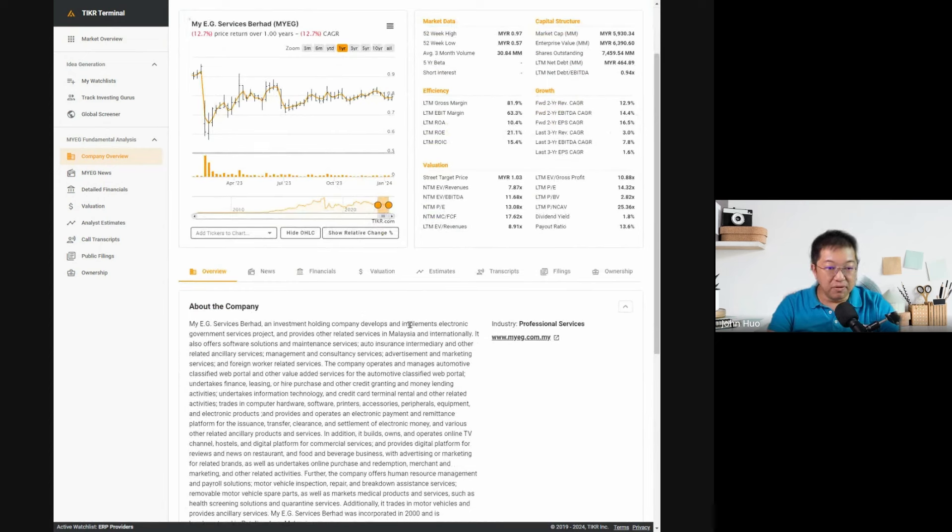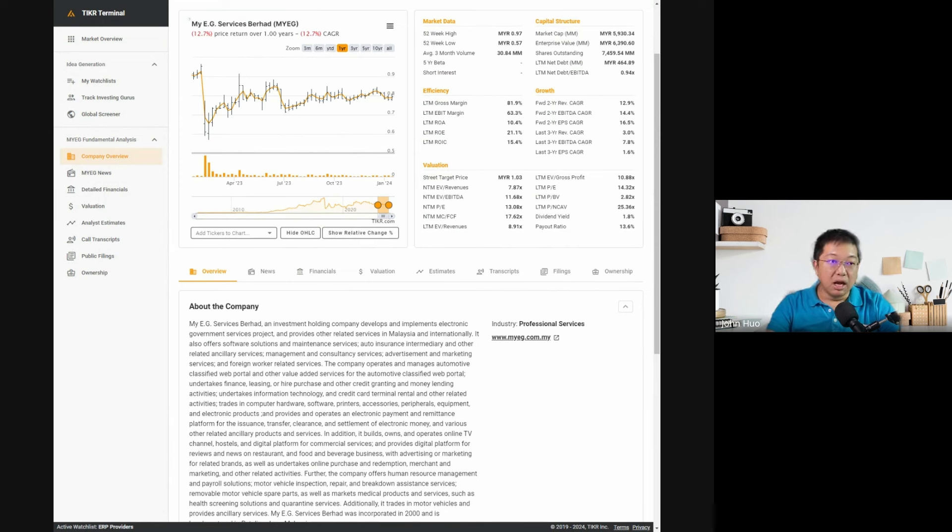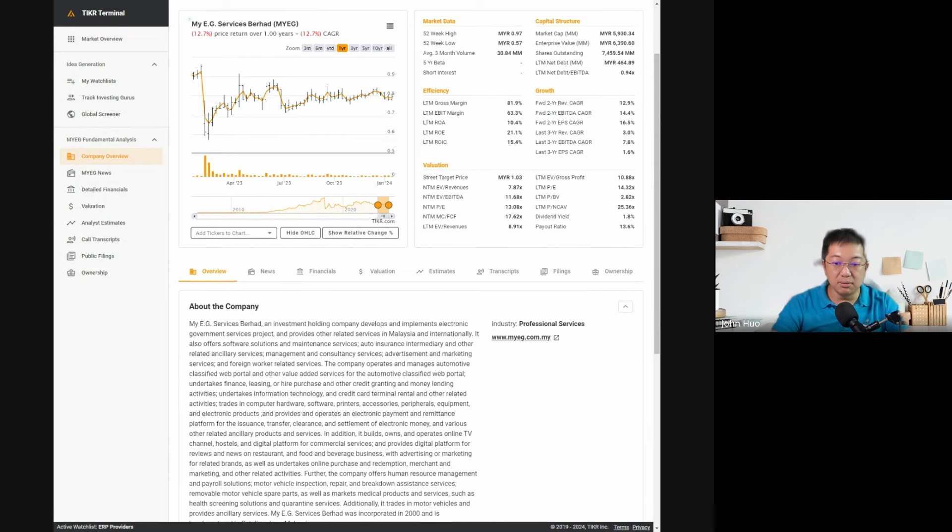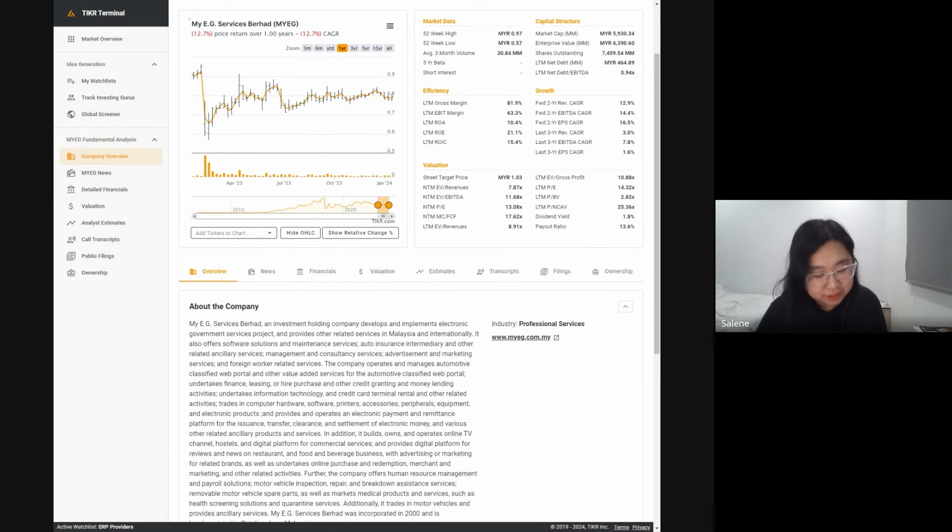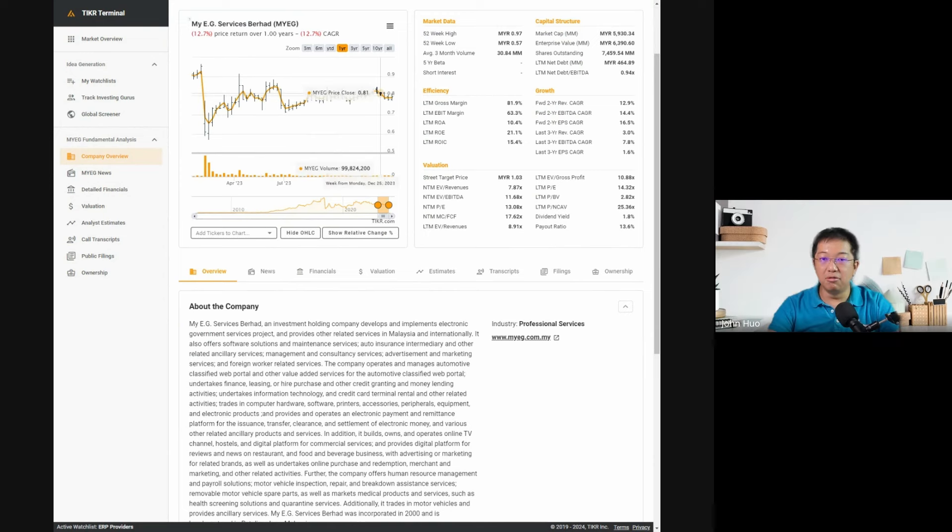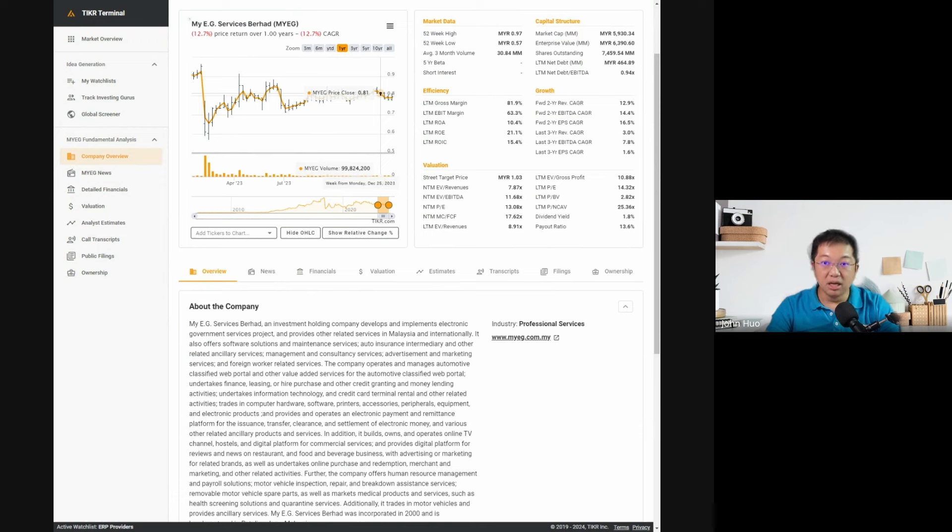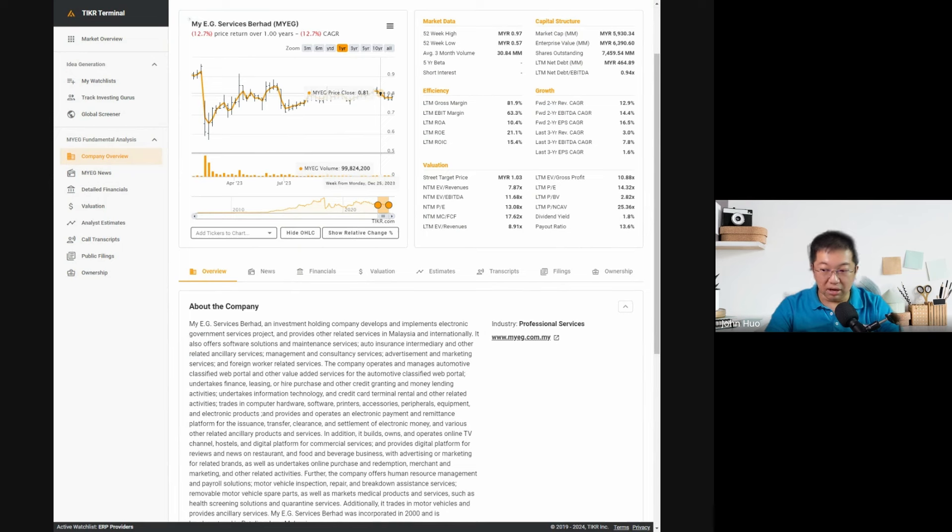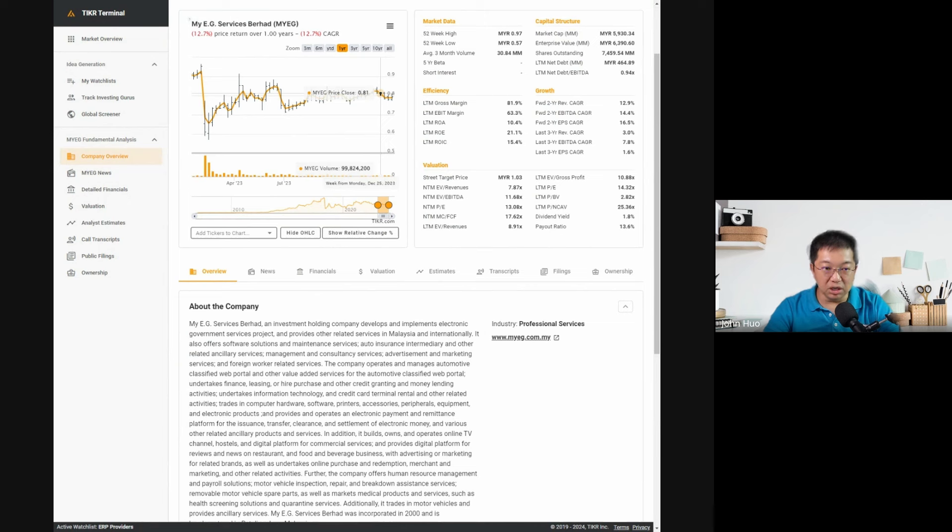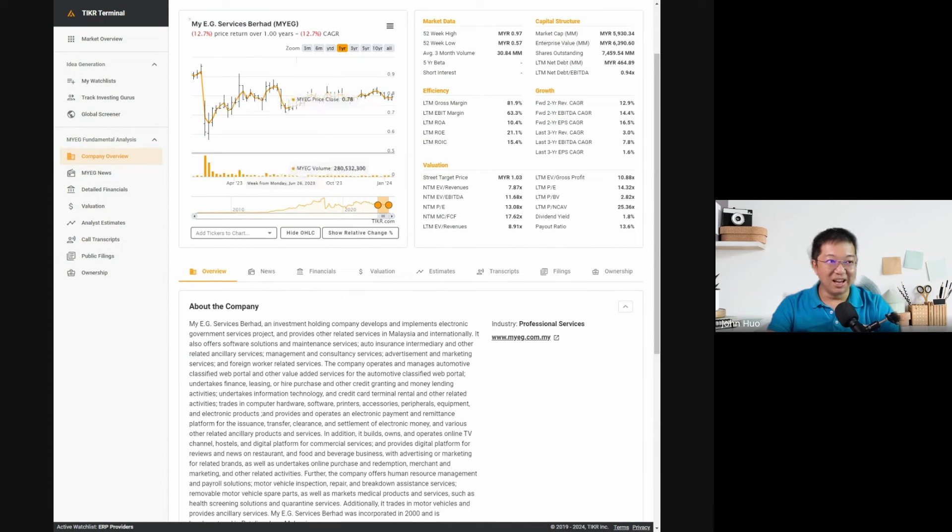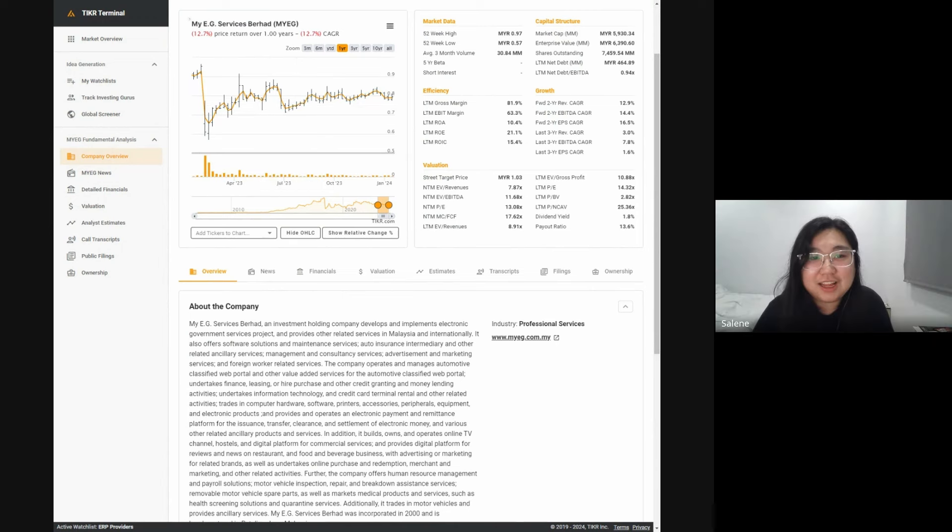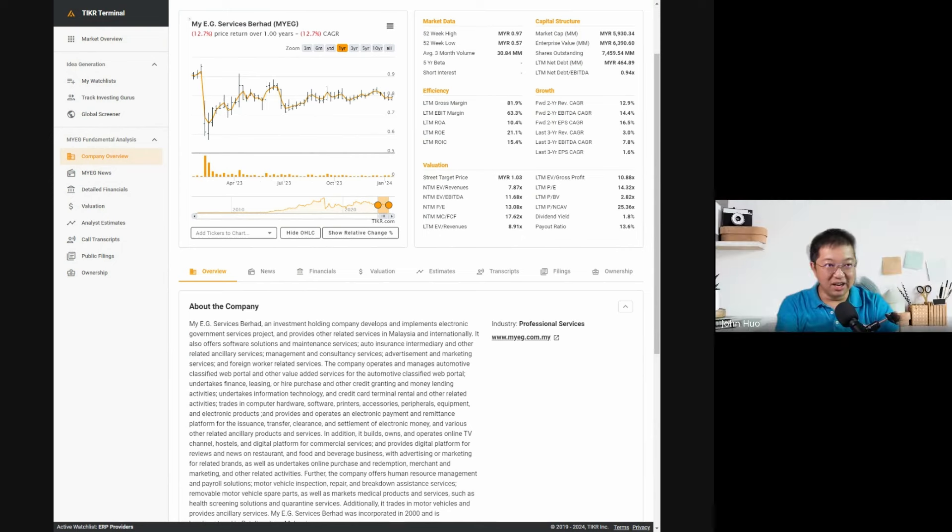We're going to share our screen and ask the standard four questions we always ask about any company. The first question is what business are they in and how do they make money. Let's check out MyEG. MyEG Services is an investment holding company that develops and implements electronic government services. From your reading, do you think they're only doing business in Malaysia? No, they're doing business in the Philippines and Indonesia. Oh great, so they're now a regional player. Do you know the percentage of business within Malaysia versus outside? I didn't find that one.